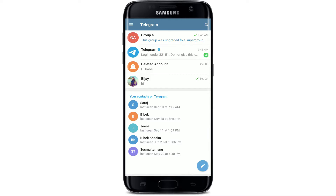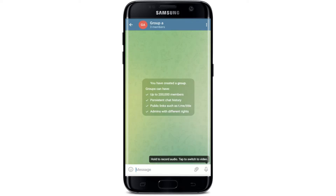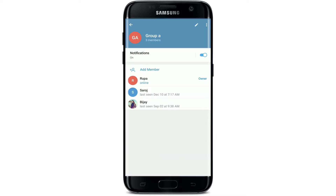Make sure you're logged into your Telegram application. The home page of Telegram will look like this. Go ahead and open up a group that you'd like to disable slow mode on. Once you enter the conversation, tap on the group name at the top.